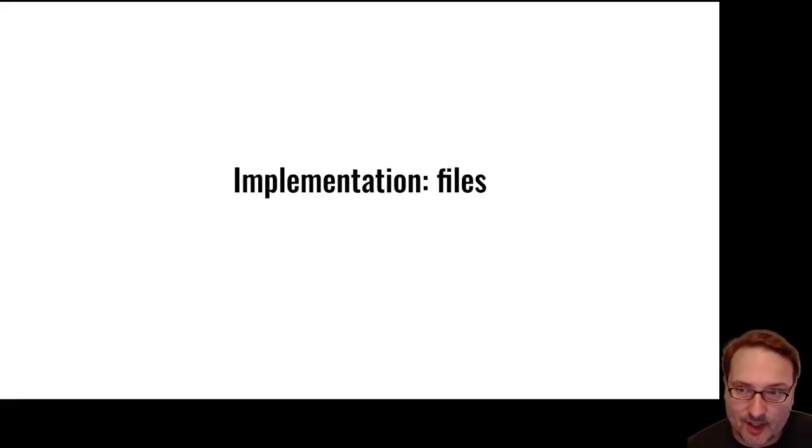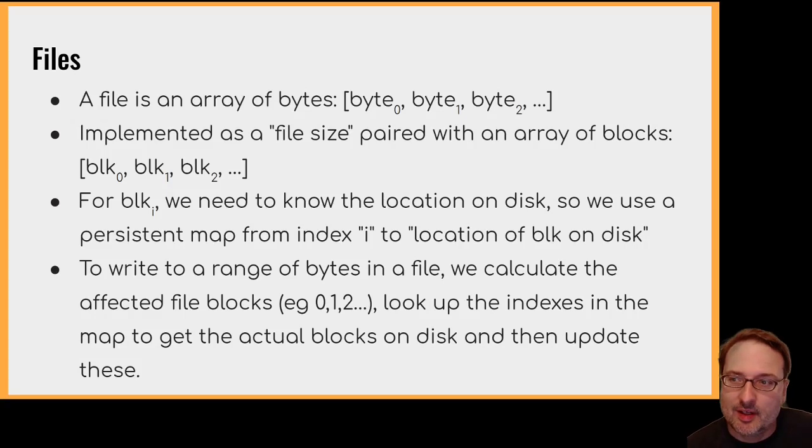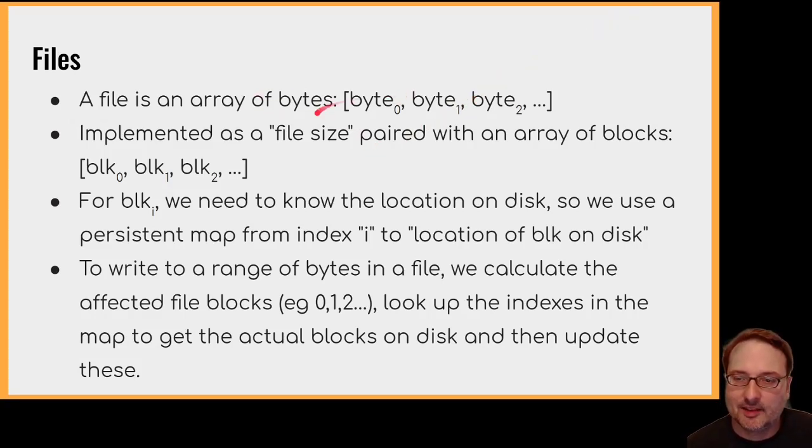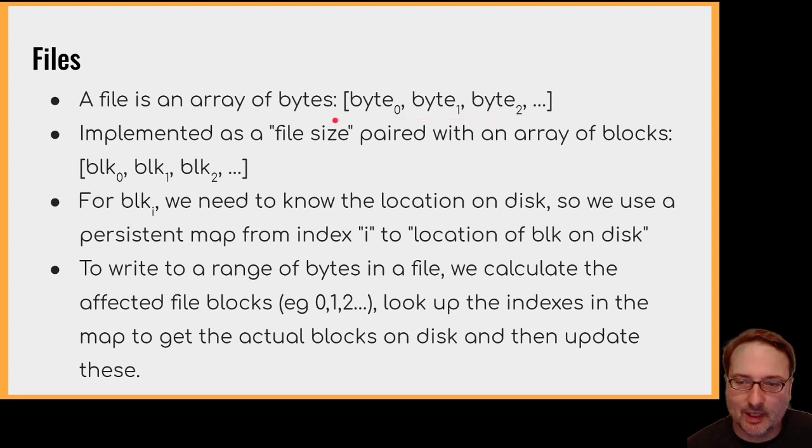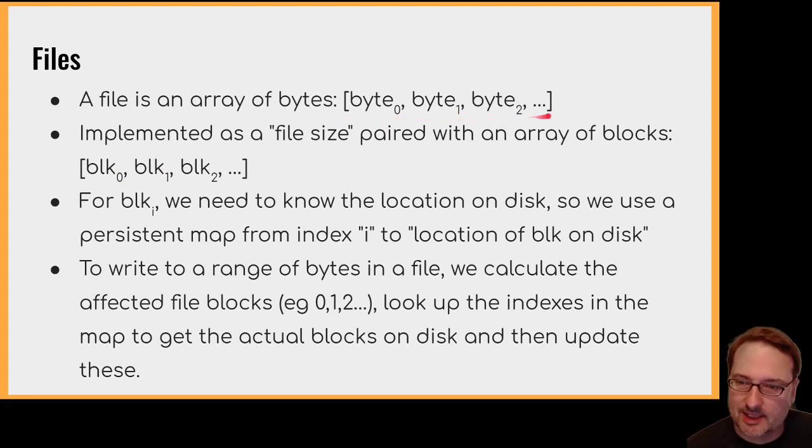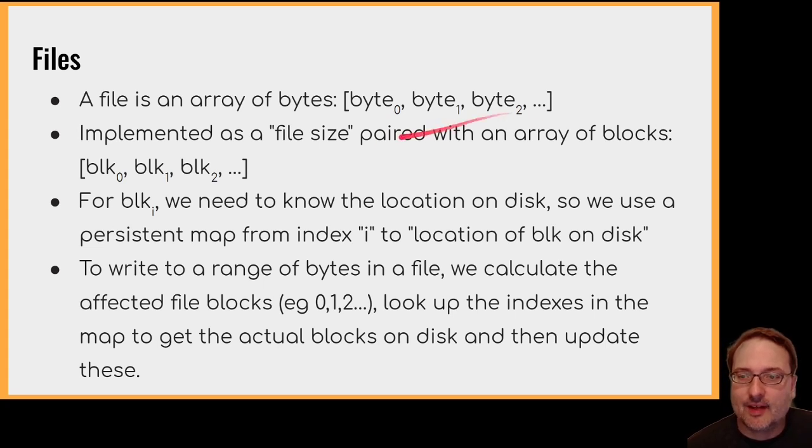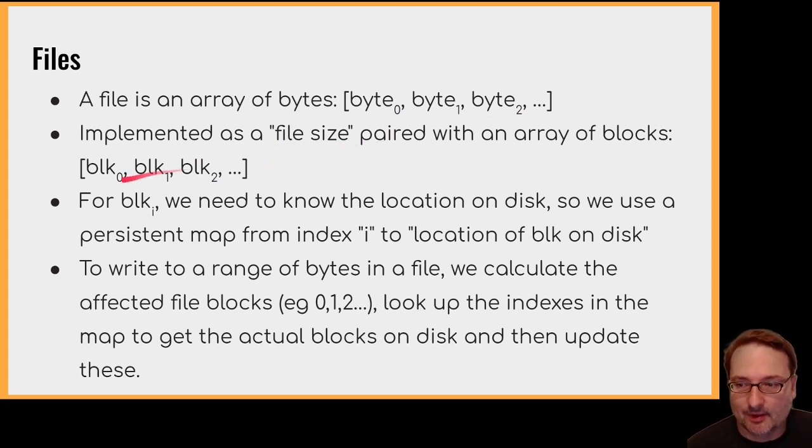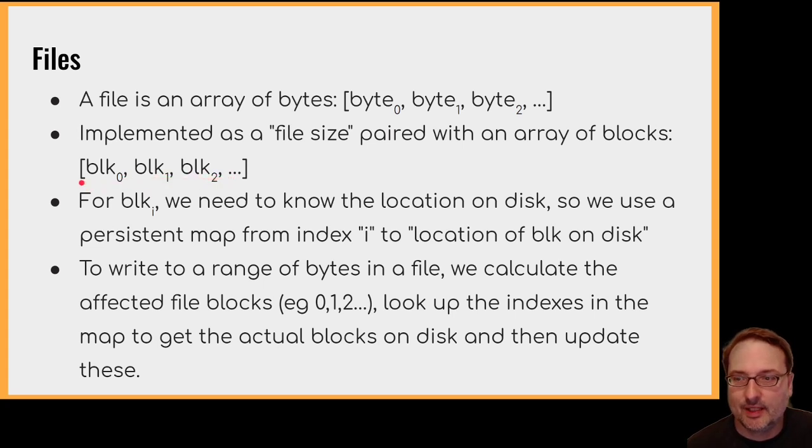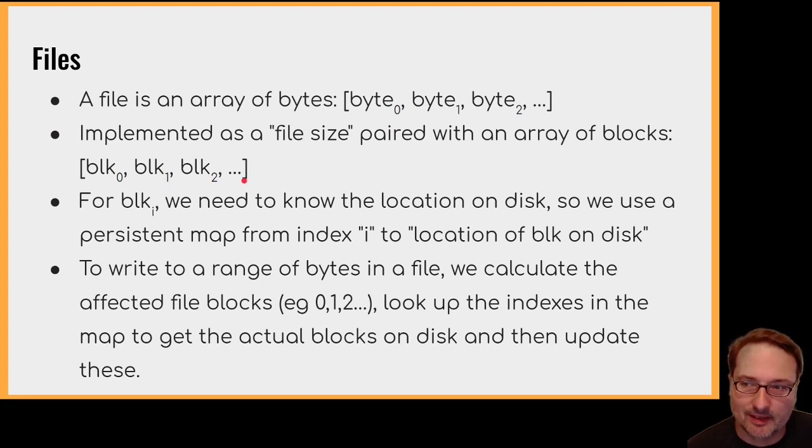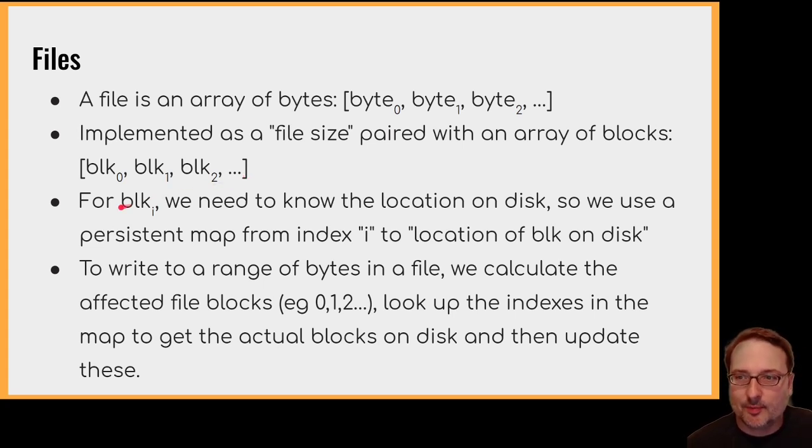Moving on, we've got the implementation of files. It's a similar idea. We're going to use maps again. So a file is just an array of bytes. So here we've got byte 0, byte 1, byte 2, etc. Nothing fancy at all. So we're going to implement this as a file size paired with an array of blocks. So a block is something like 4096 bytes. It's the natural unit of storage for the underlying block device. So we've got the first block, the second block, the third block, and so on. Obviously, we need to record the file size separately, since we're storing complete blocks, which would otherwise force the file to be sized as a multiple of the block size.